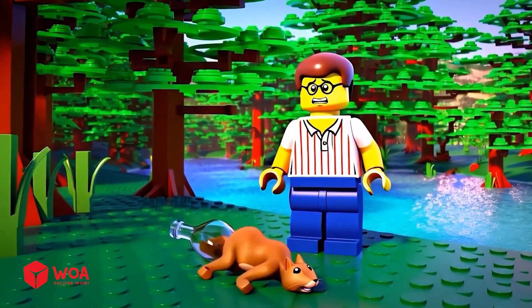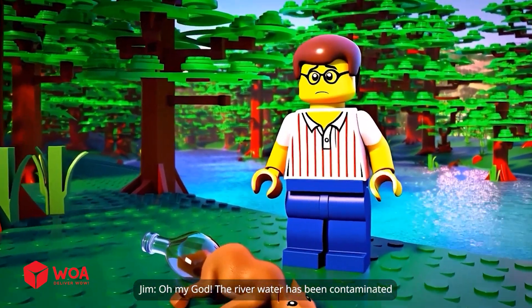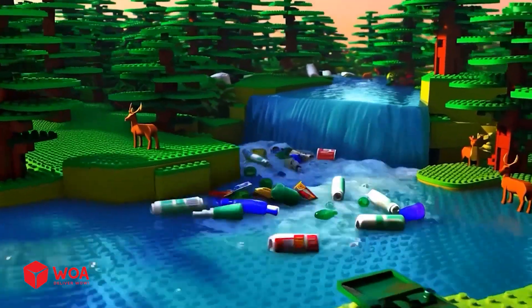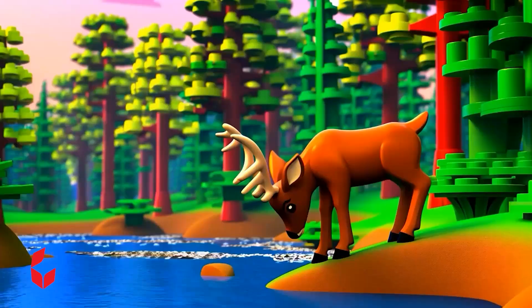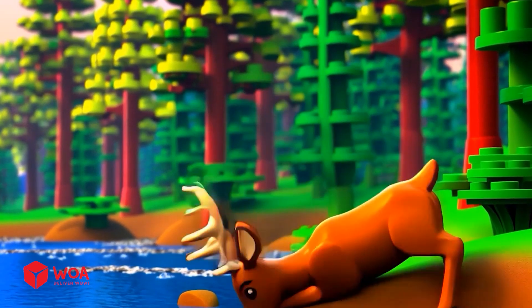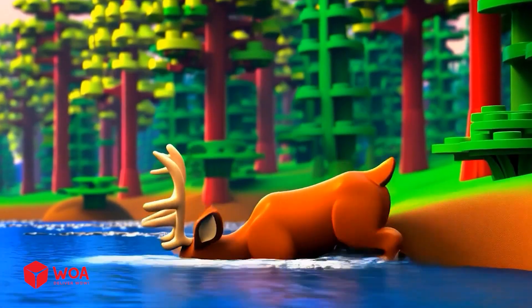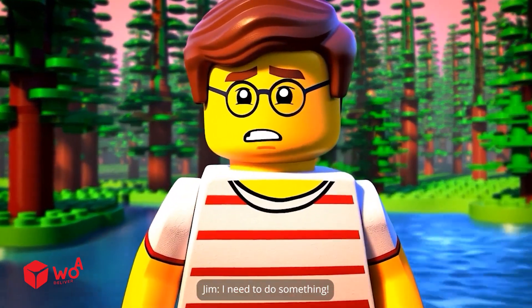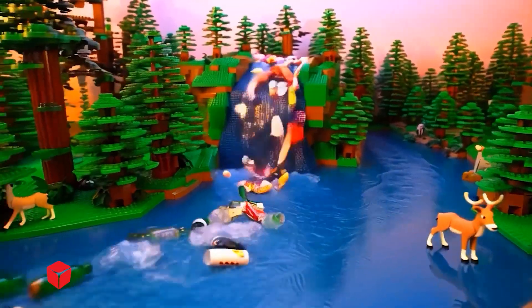Oh my god, the river water has been contaminated. Animals can no longer drink river water. I need to do something.